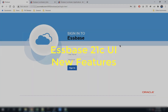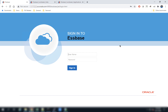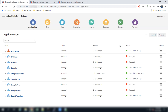Today we will look at some of the new features that we have introduced in the browser-based web UI in the latest release 21c. Let's login to the instance.